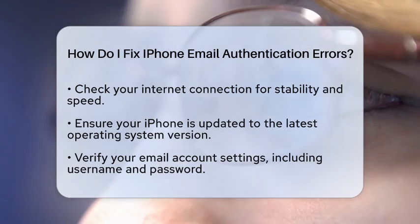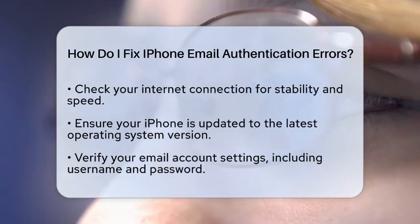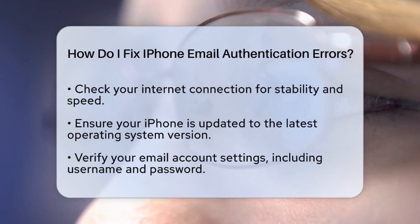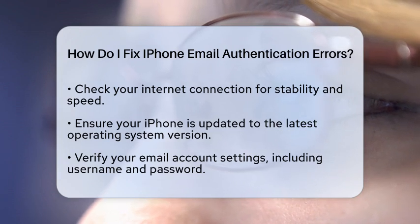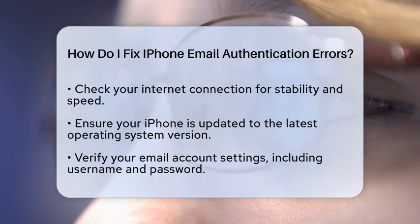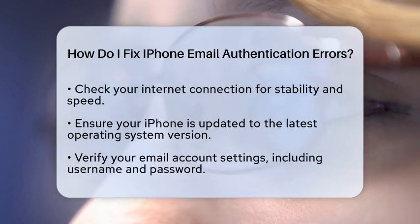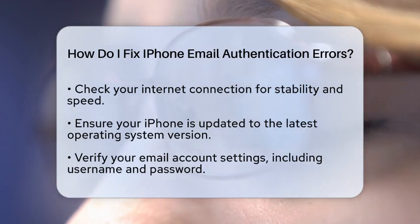First, check your internet connection. A stable and fast connection is essential for the mail app to verify your login credentials. Whether you are using Wi-Fi or cellular data, make sure the signal is strong. If your connection is weak, try moving closer to your router or switching to a different network.